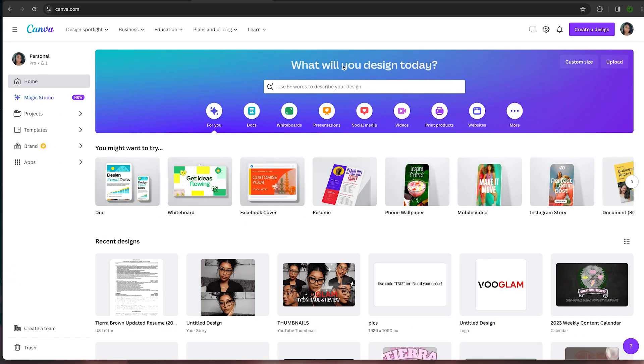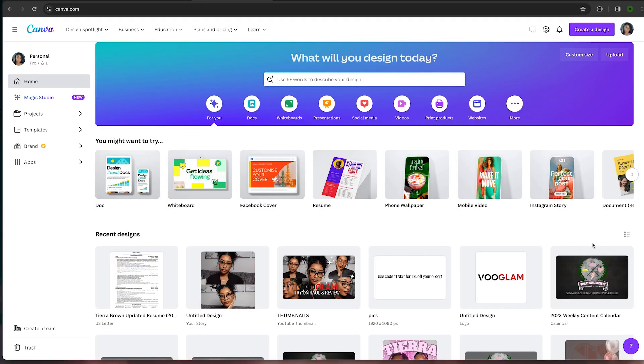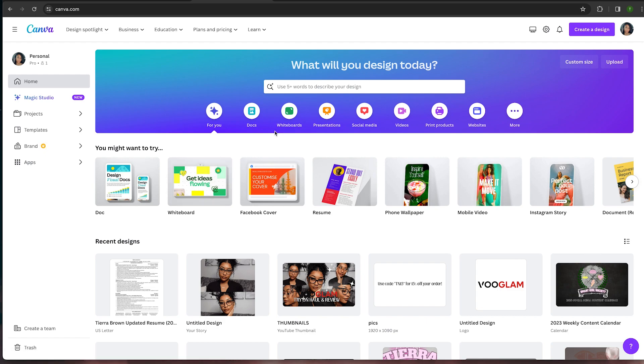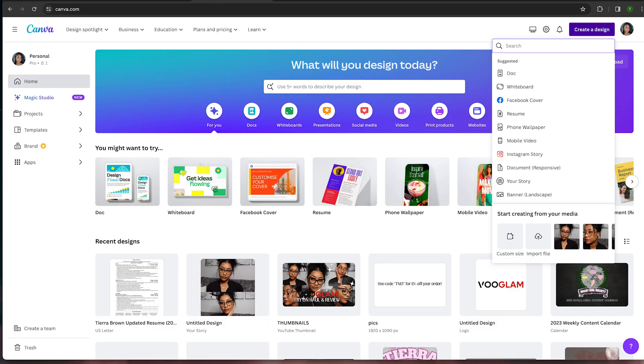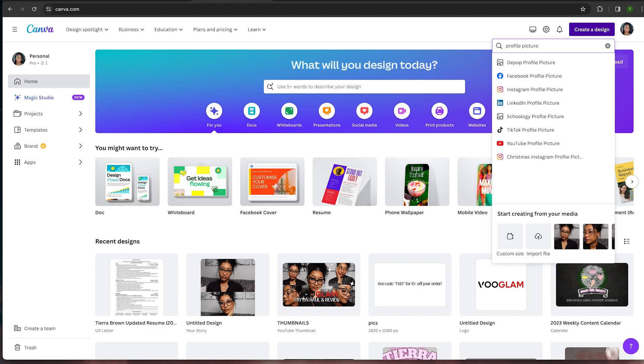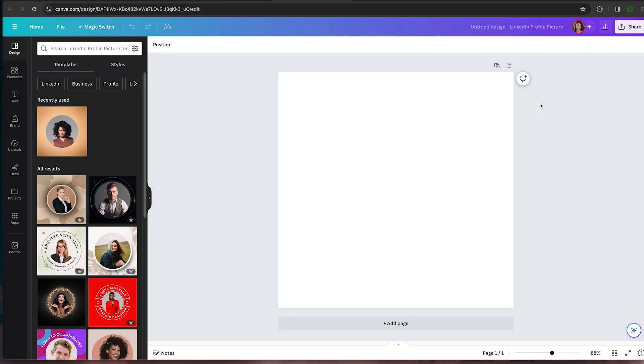If you don't have an account you can sign up for one for free. Note that you will need a premium membership to access some of these features, so if you aren't a member you can sign up for a seven-day free trial and then cancel once you're finished. Once you are logged in, let's create a new design — click on 'Create a Design' in the top right corner. From here we can just type in 'profile pictures' since we are looking for a professional headshot, and I'm going to go to LinkedIn for this example.